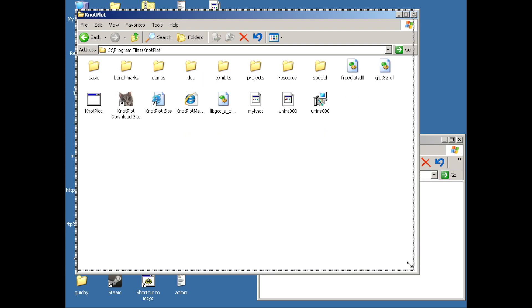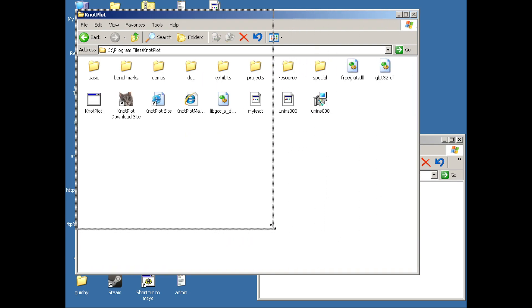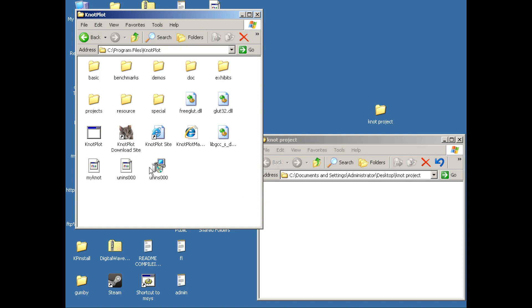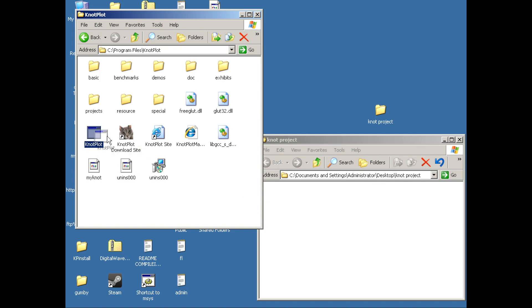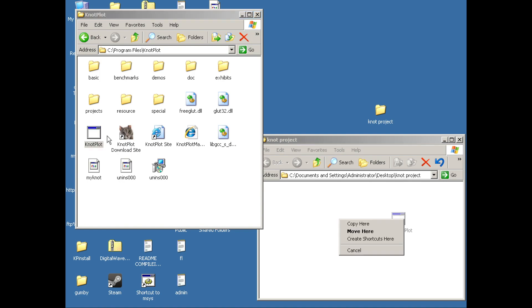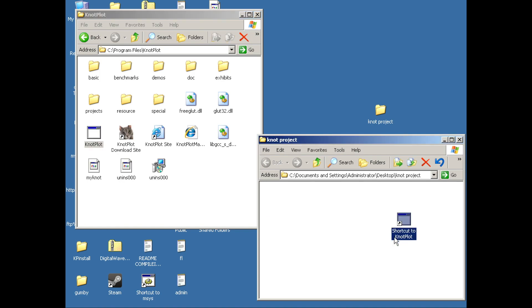Right-click and drag the Notplot executable to my project folder, release the mouse, and select 'Create Shortcuts here.'